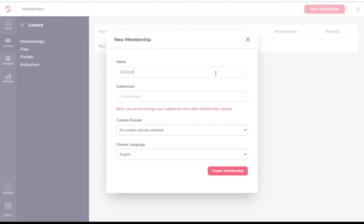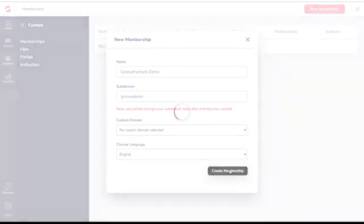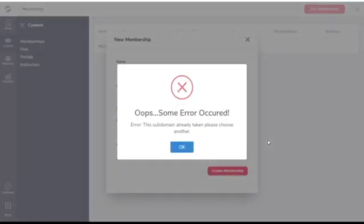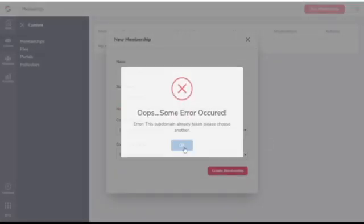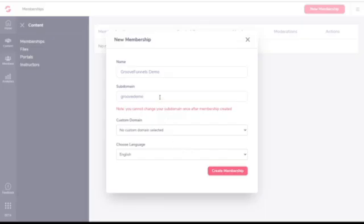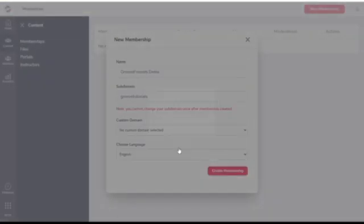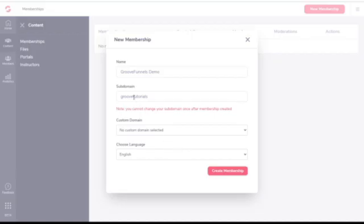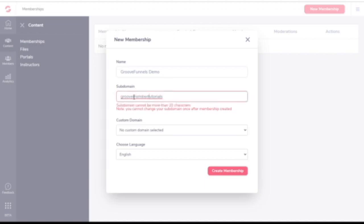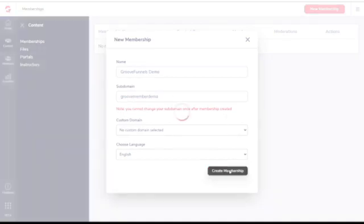Then you write the name of your membership site, whatever you want. You can change it afterwards. But the subdomain, that cannot be changed. That's permanent. If you have a custom domain, you can choose it as well. Then you can choose a language - English or I think there's Portuguese available right now. The subdomain we picked was already taken by another member, so you have to change it. This subdomain is unique to you because you'll be using your subdomain.groovemember.com.